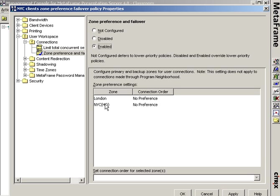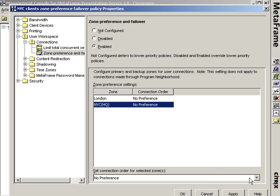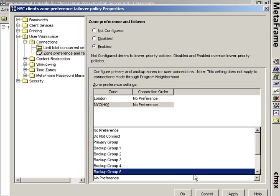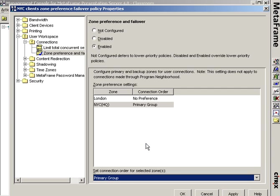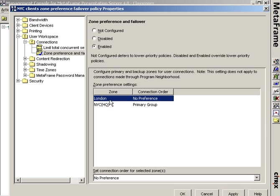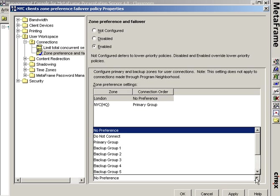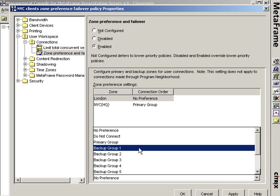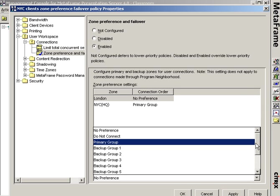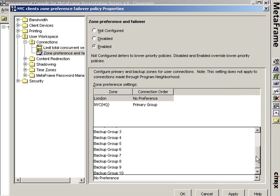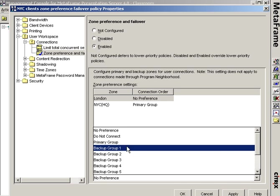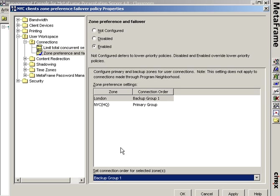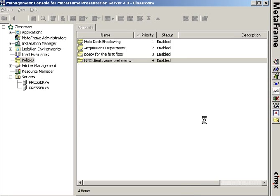And since this is the policy for the New York City people, I'm going to say that the NYC zone is the primary group, the main place for it to look for a data collector. Then I'm going to say that if it ever doesn't find a data collector in NYC, I'm going to set London as the backup one, backup group one. Realizing that I actually have the potential of backup groups one through ten. So I'm setting the London zone as backup group one and NYC as the primary group and I click OK.